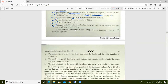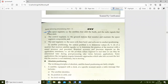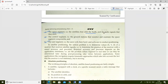A satellite-based positioning system setup involves three hardware segments: the space segment, the control segment, and the user segment. The space segment consists of the satellites that orbit the earth and the radio signals that they emit.